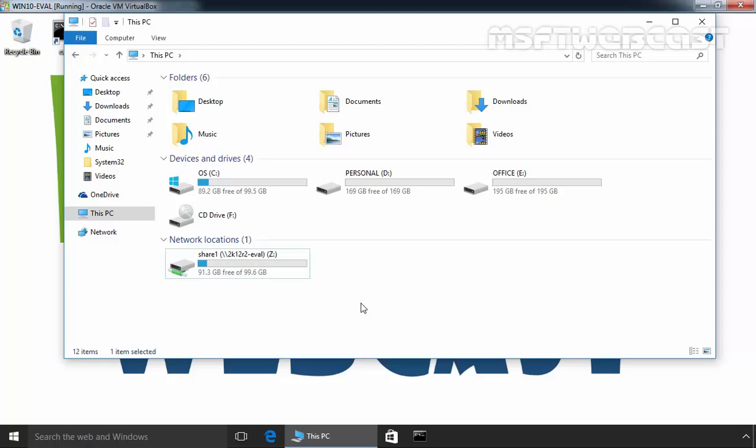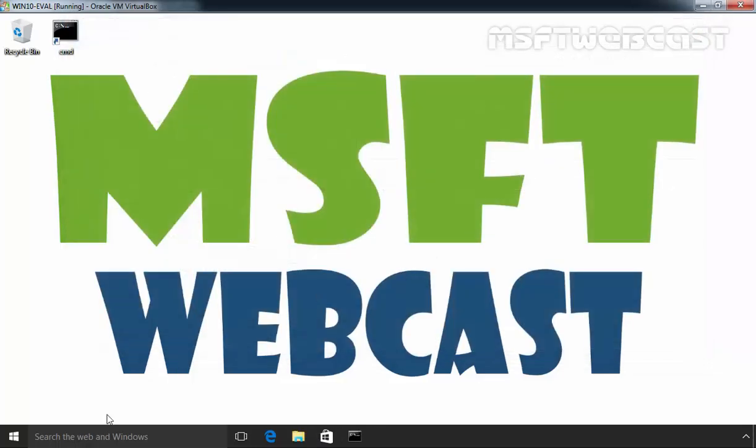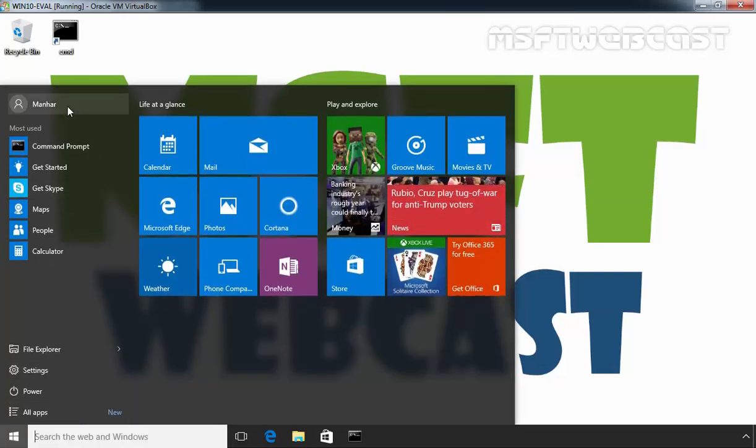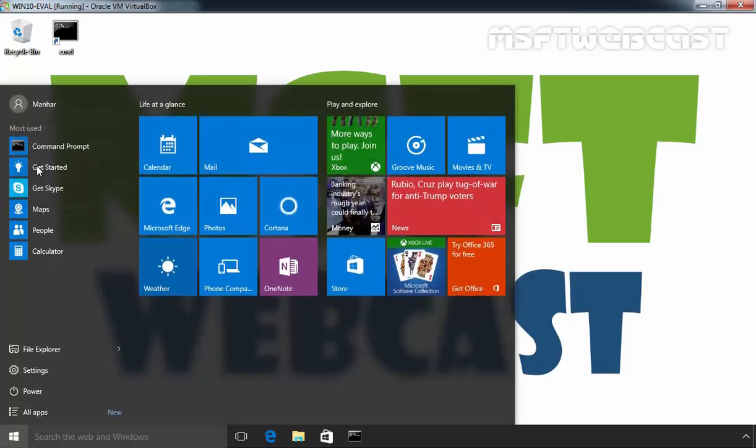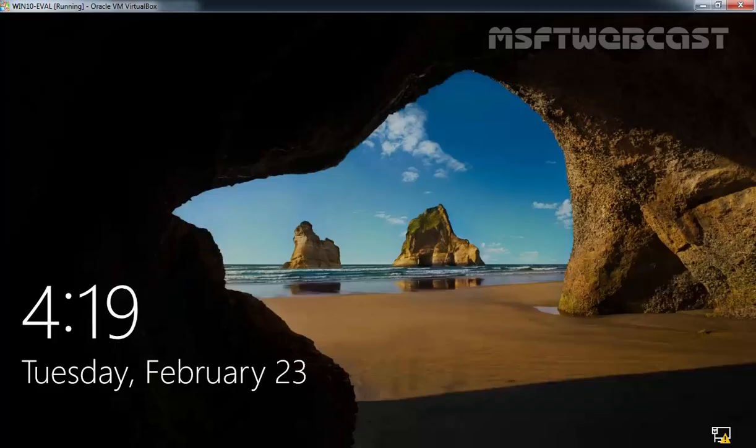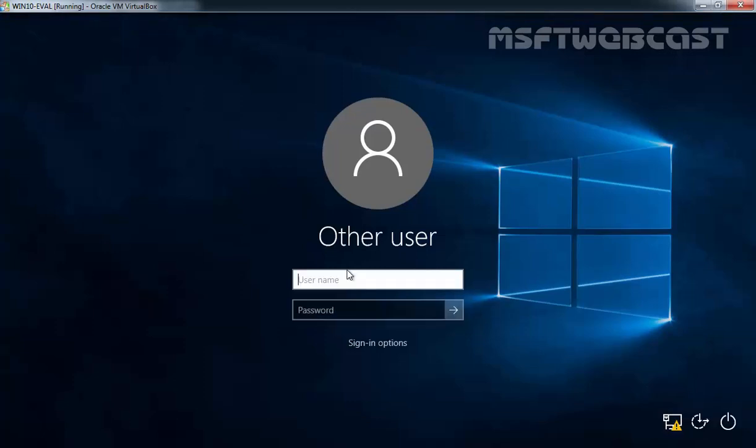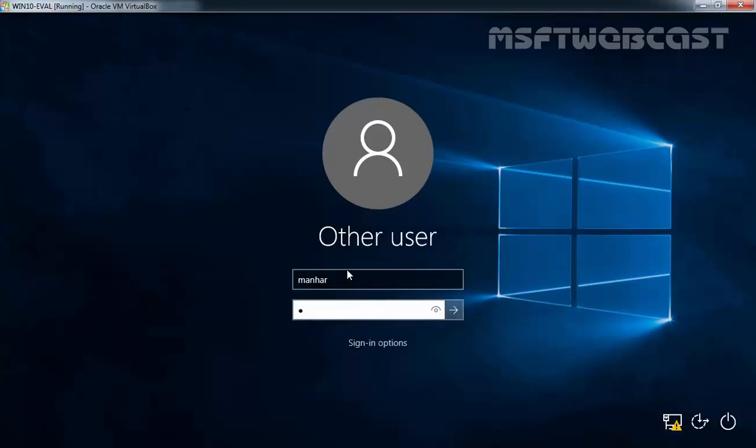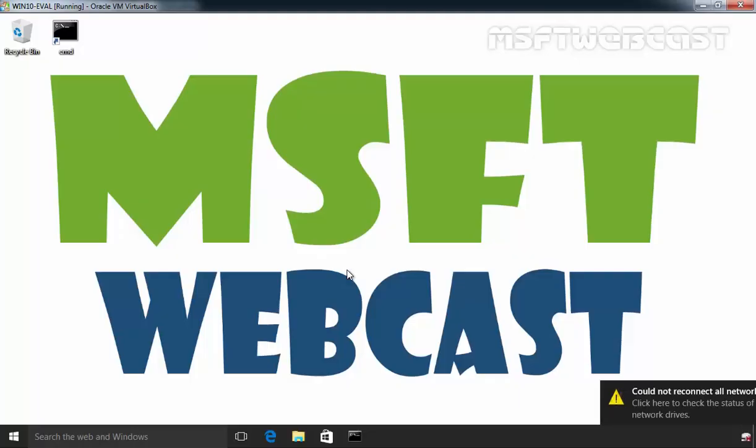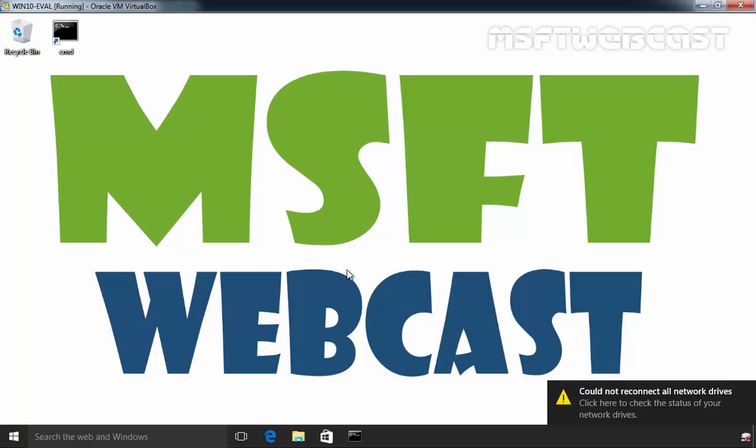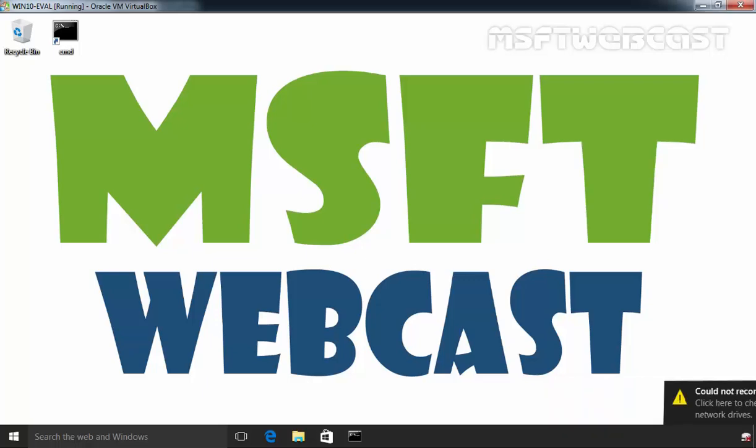I want to show you one more thing. Let's close this and let's sign out from our computer. Now, once you log in, you can see there is a message saying could not reconnect all network drives. Click on it.